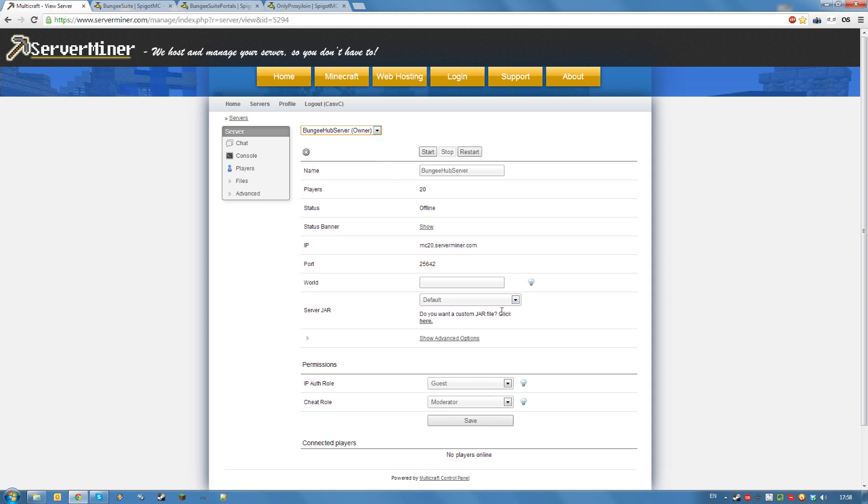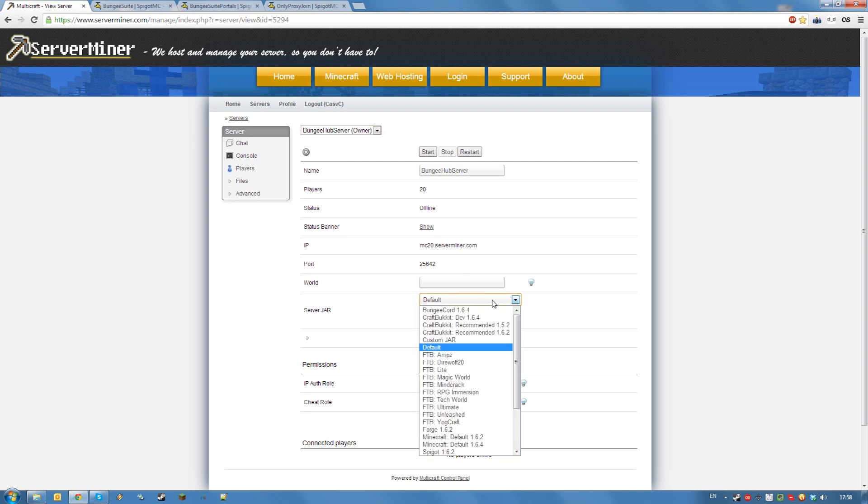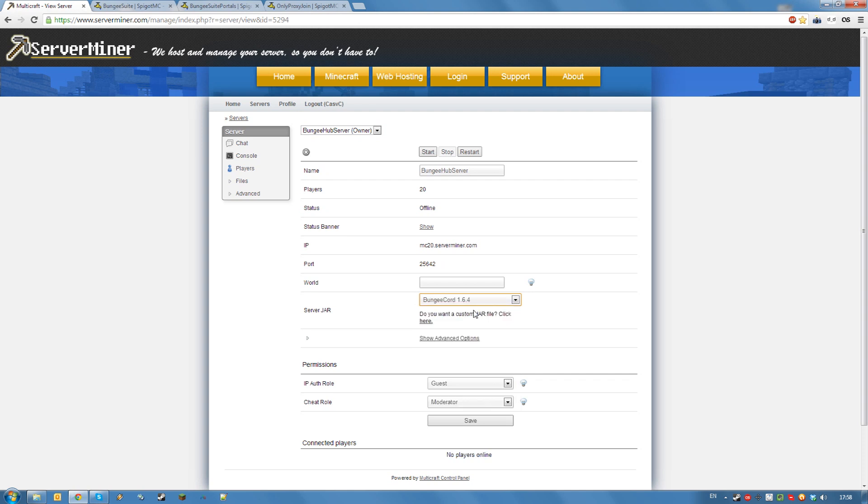Let's start with the hub server. This will be the server that strings all your other game servers together. This server needs to run the BungieCord jar. So select it from the dropdown and hit save. Once your config has been saved, start up your server.